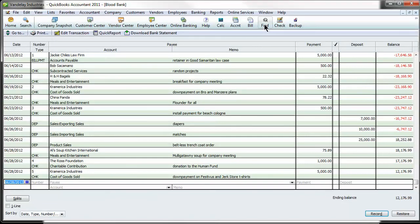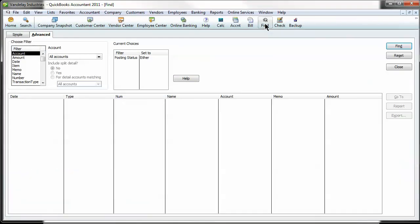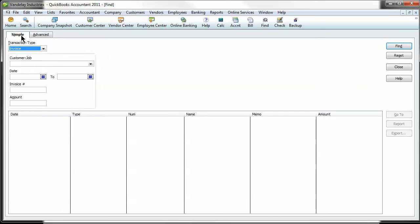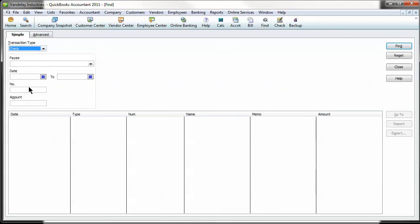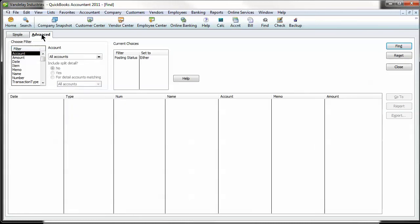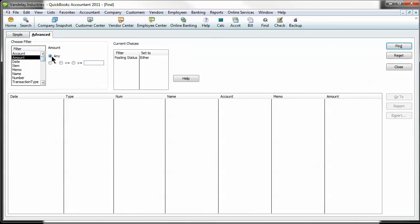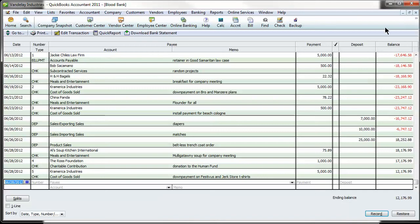And the one I was talking about, find, I think you should get real familiar with using the find function. The simple tab will allow you to search by invoice, number, all these various functions. Check, maybe you know the check number or the date range. But I really like to use the advanced feature, searching by amount, because a lot of times it's a very specific amount and you just hit equal to a certain amount and search for it and it pops it right up.